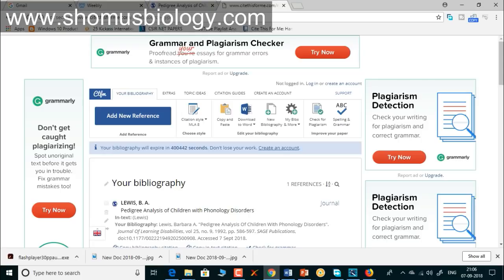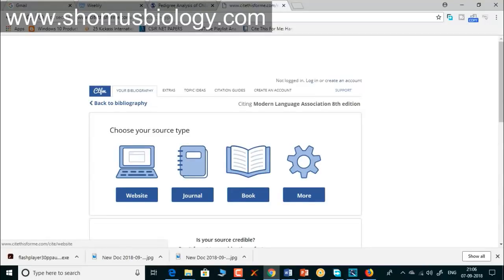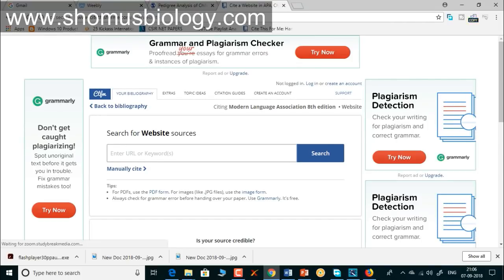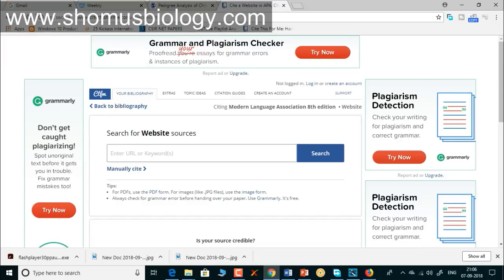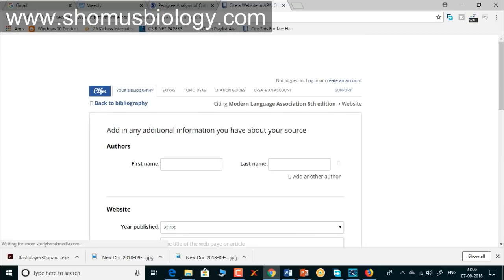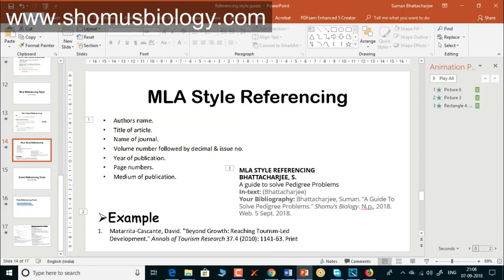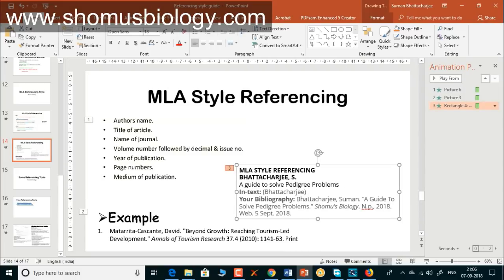Now for referencing a website, click 'Add New Reference' again, then select 'Website.' In the website section you put the URL of the page, but putting a URL doesn't always return correct information because websites are not always maintained in a structured manner like journals. So I prefer to enter the details manually.